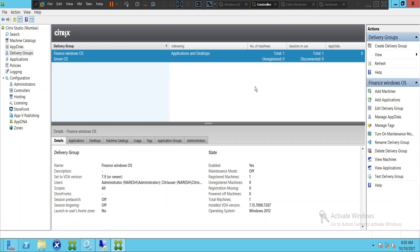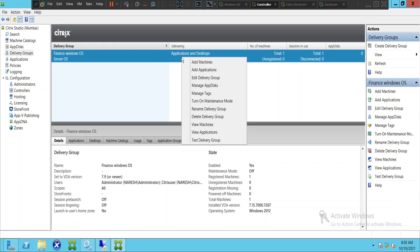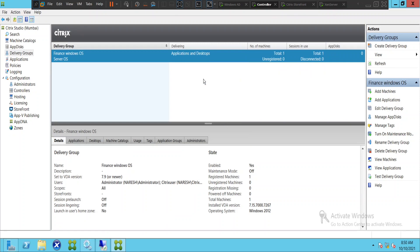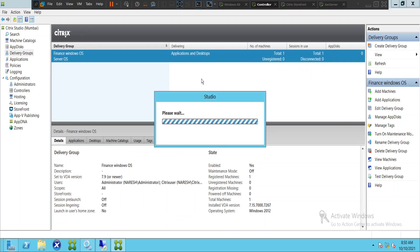You can schedule this activity using this feature which is in the delivery group. Launch the Studio console and on the left hand side you see delivery groups. Once you go to delivery groups just right click on it — you see an option called 'Edit Delivery Group'. Click on edit delivery group and you see an option called 'Restart Schedule' on the left hand side.